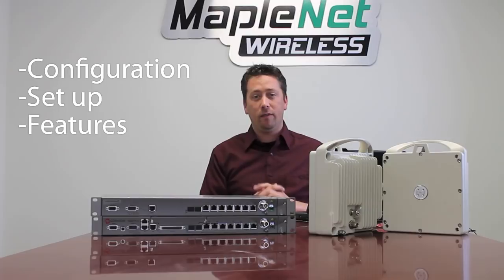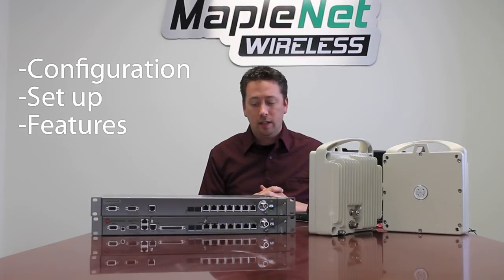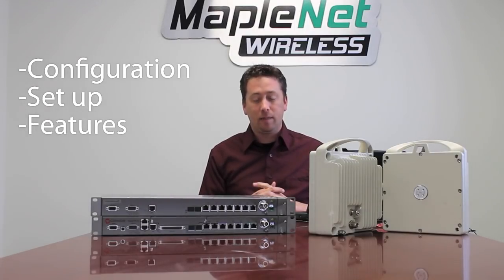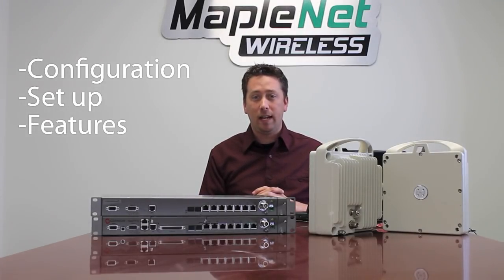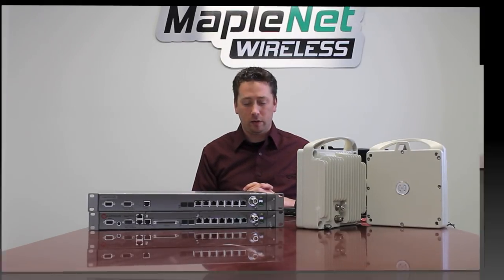Today we are going to be going through the basic configuration, setup, and some basic features of the Saragon IP10 platform radios.